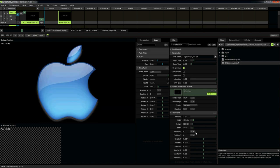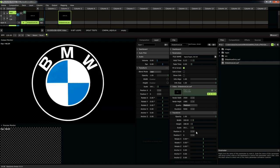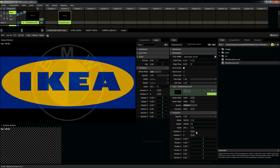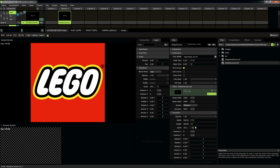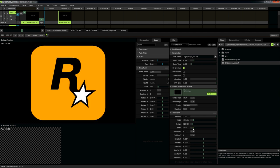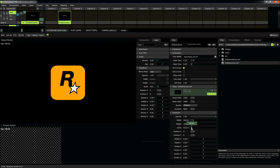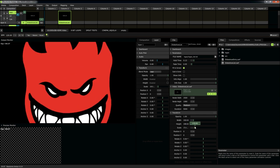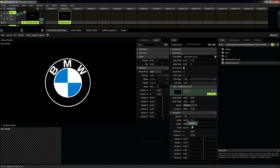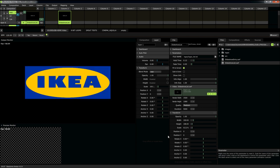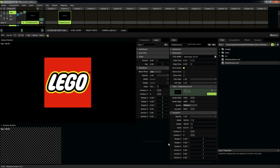And of course, because this is Resolume, all other parameters apply. You can adjust the scale of your clip. Just rotation and positioning and everything else.